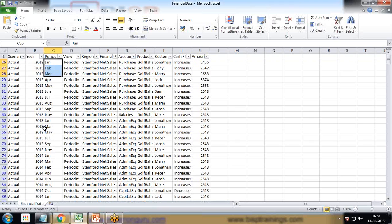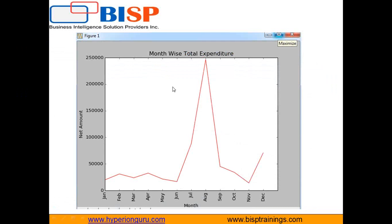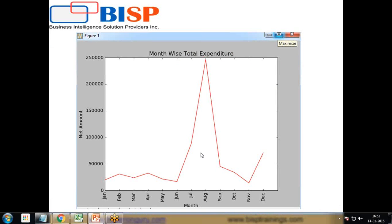We have periods like January repeating within the same year. My requirement is that as soon as this data gets updated — if an amount changes or a new record gets added to the dataset — this report should be refreshed automatically. I want this chart to act like a live report. So let's see how we can do that.